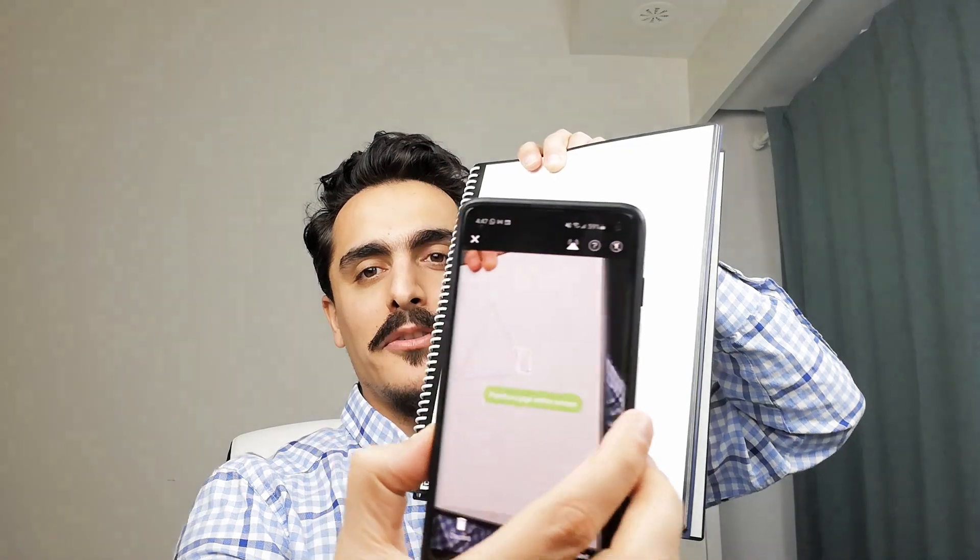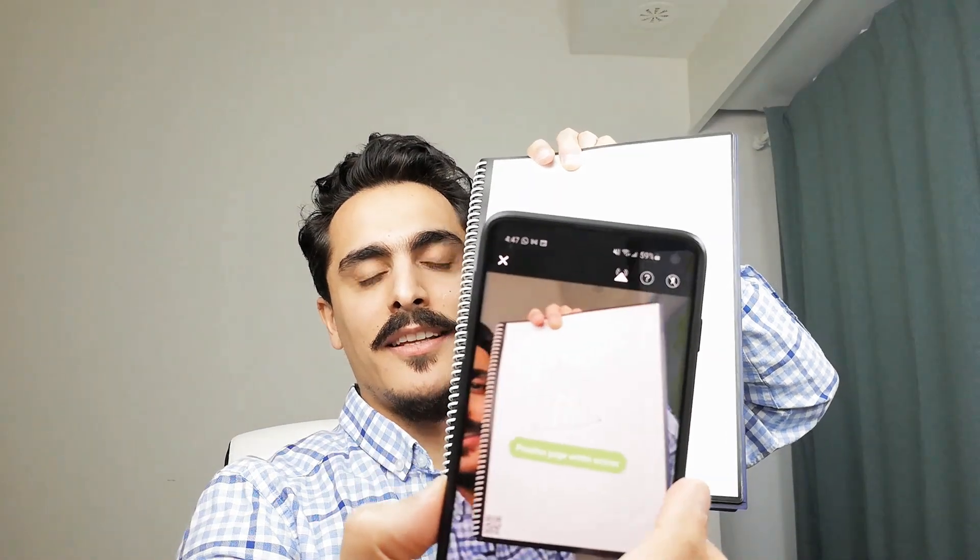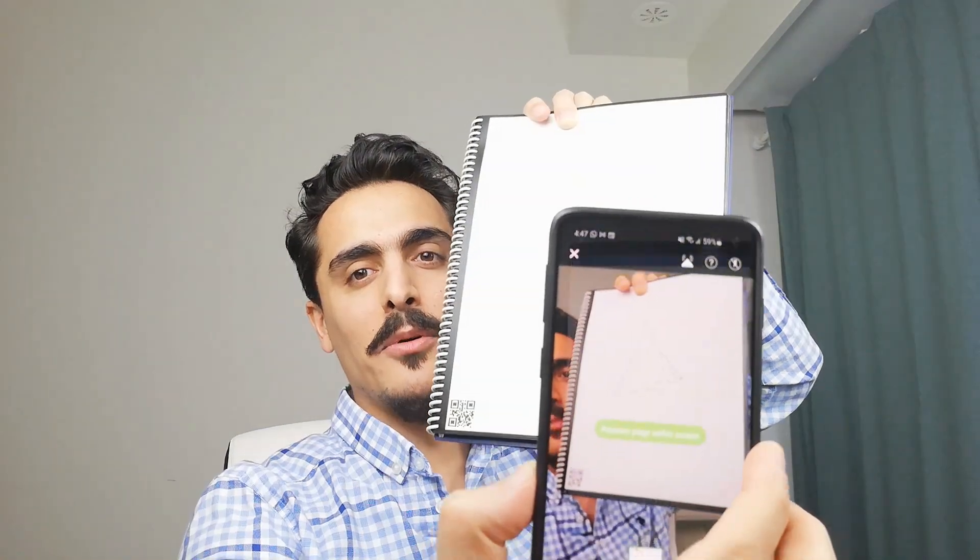This is Rocketbook Fusion. It basically is a cloud-connected smart notebook. Let me draw a triangle. And now I'm placing my phone on top of it.